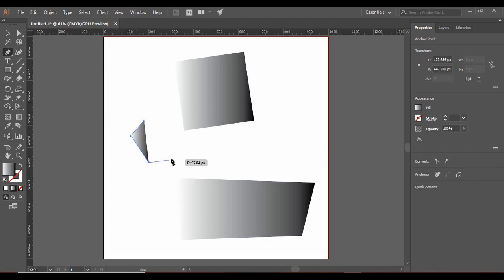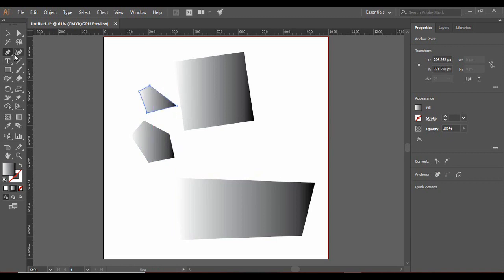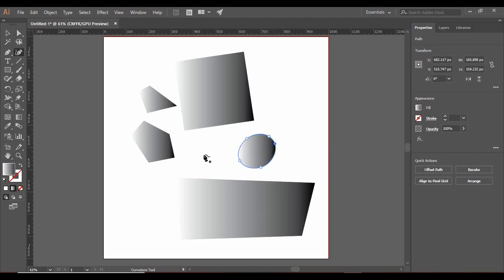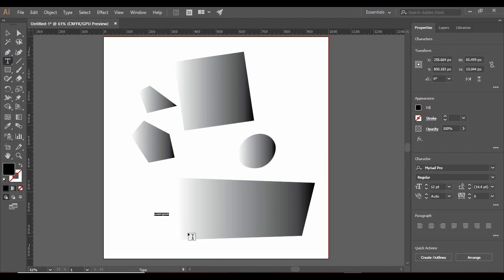We have the Pen Tool, which is used to make random custom shapes. Then we have the Curvature Tool, used to make curved lines — whenever you want to make curved lines you can use this tool. Then there is the Type Tool, from which you can enter any text. For example, I have written 'Programming Knowledge' and the text panel opens, from which I can change the font family, size, and so on.